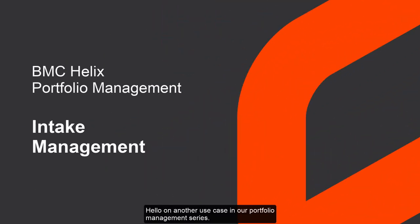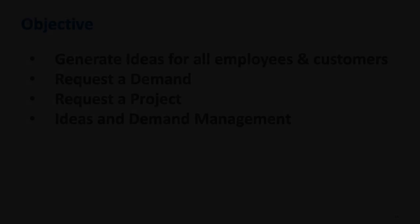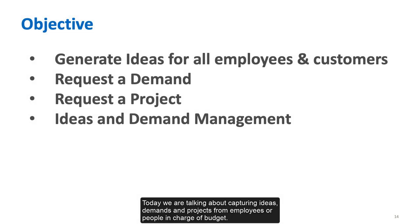Hello, on another use case in our portfolio management series. Today we are talking about capturing ideas, demands, and projects from employees or people in charge of budget.